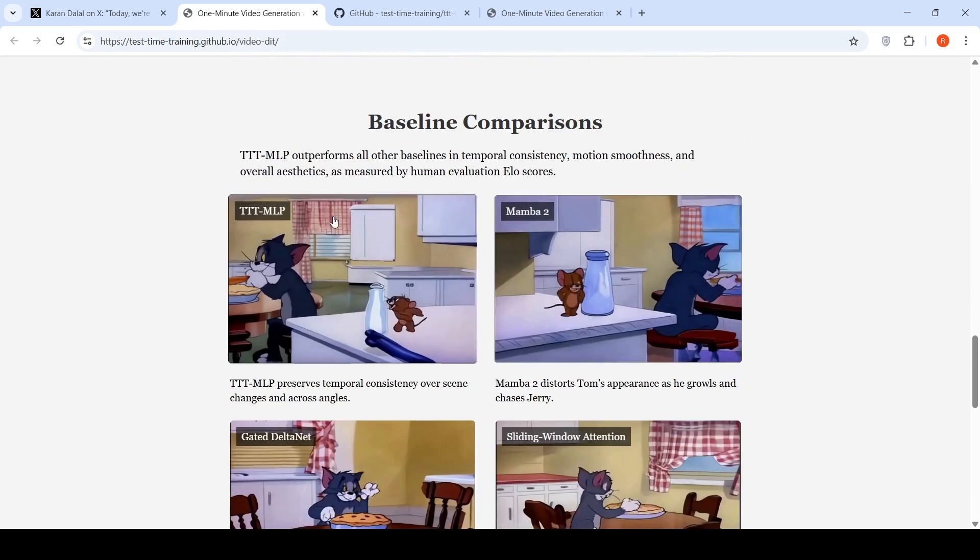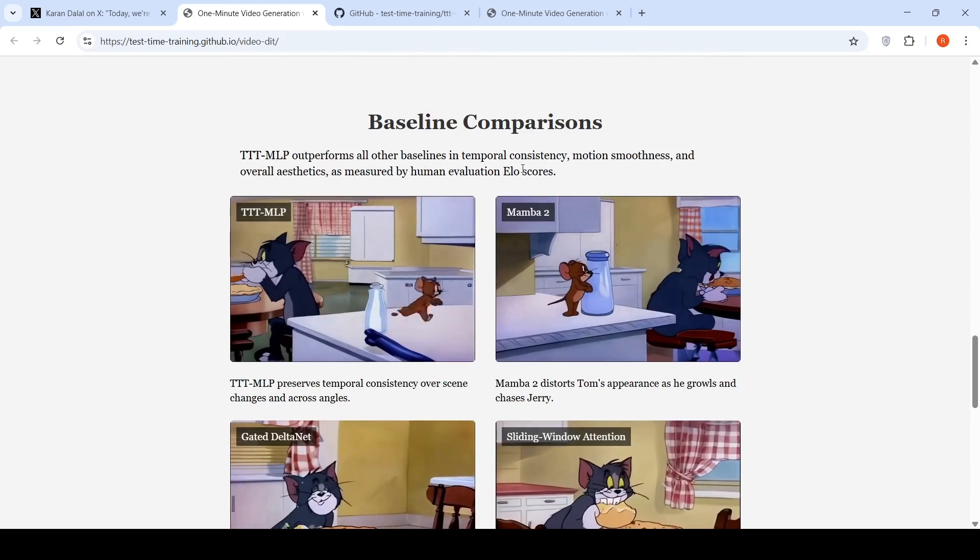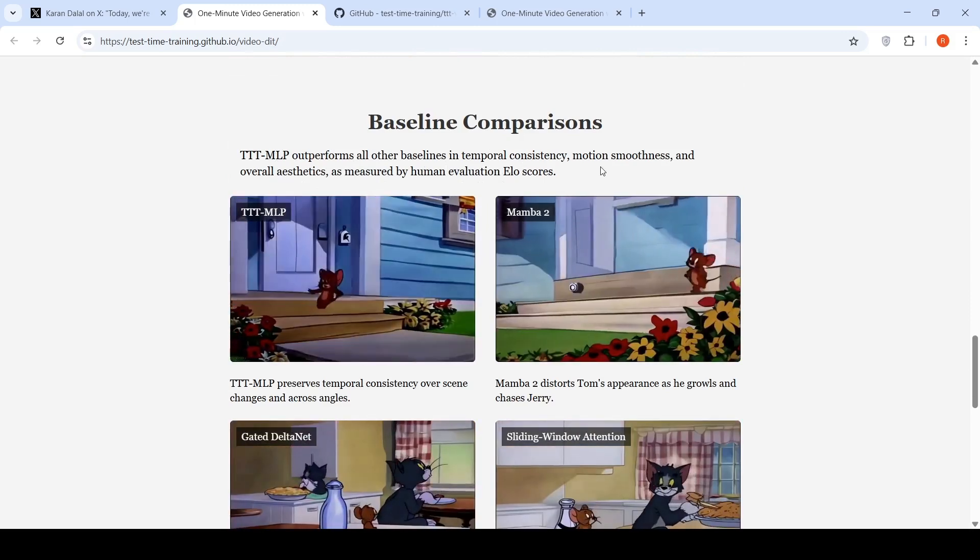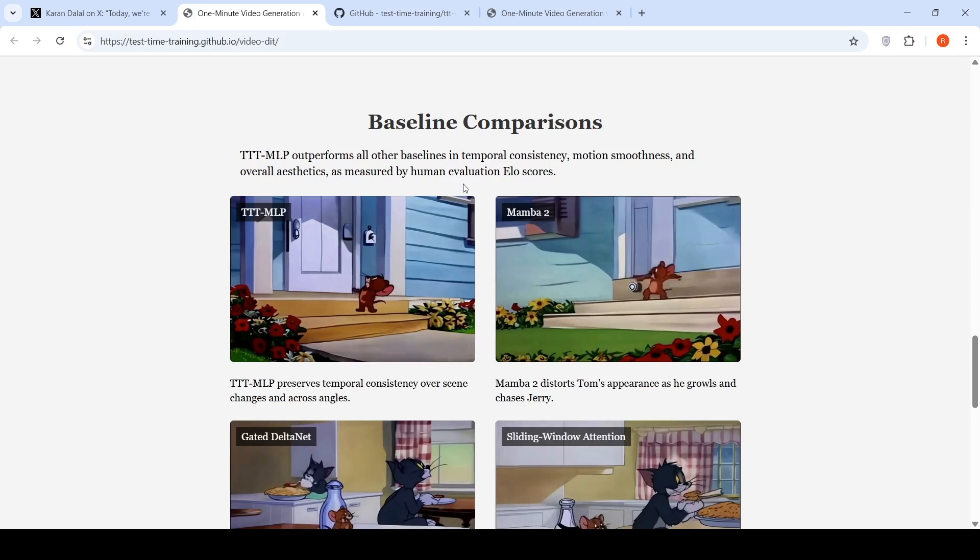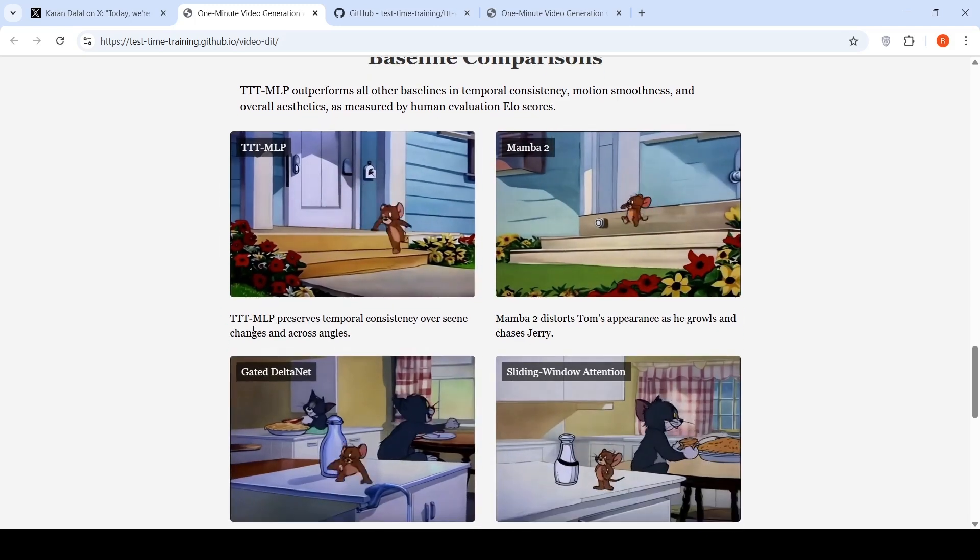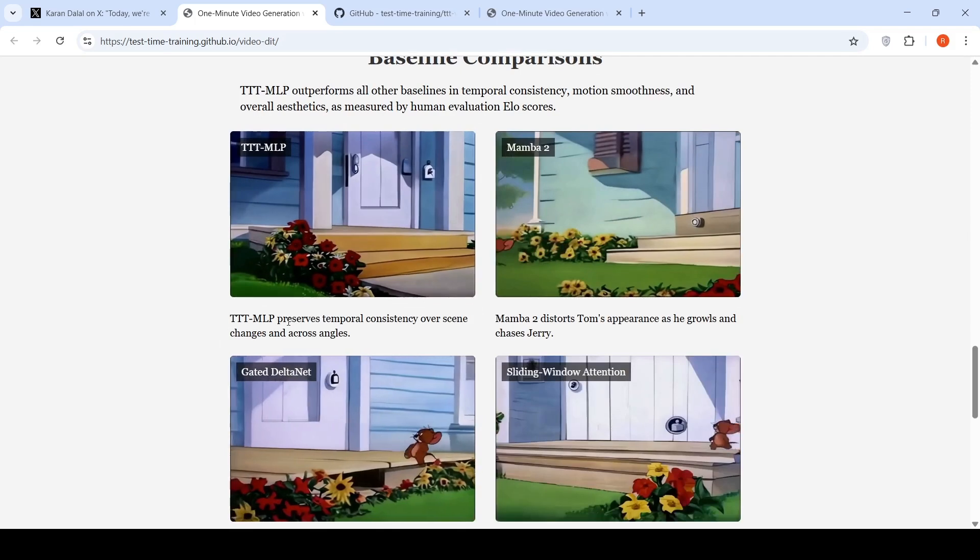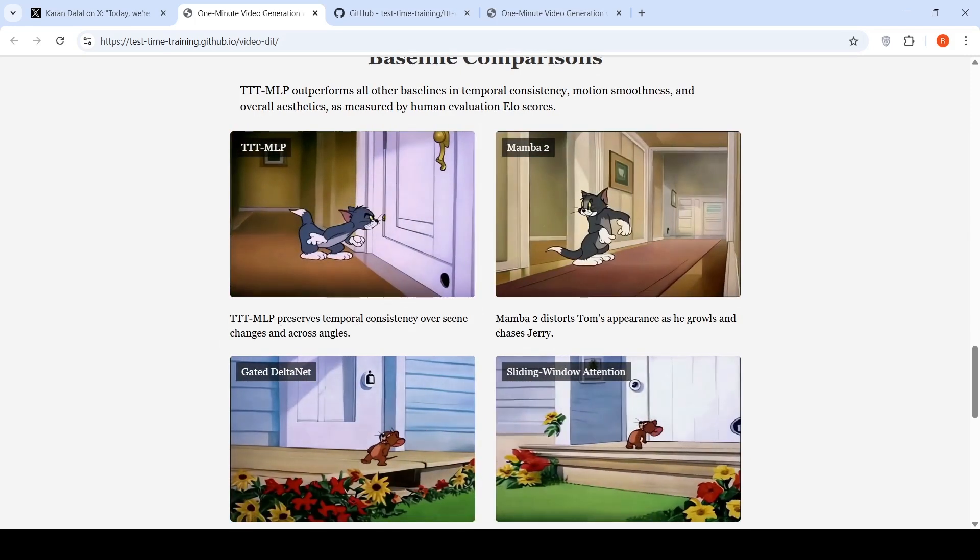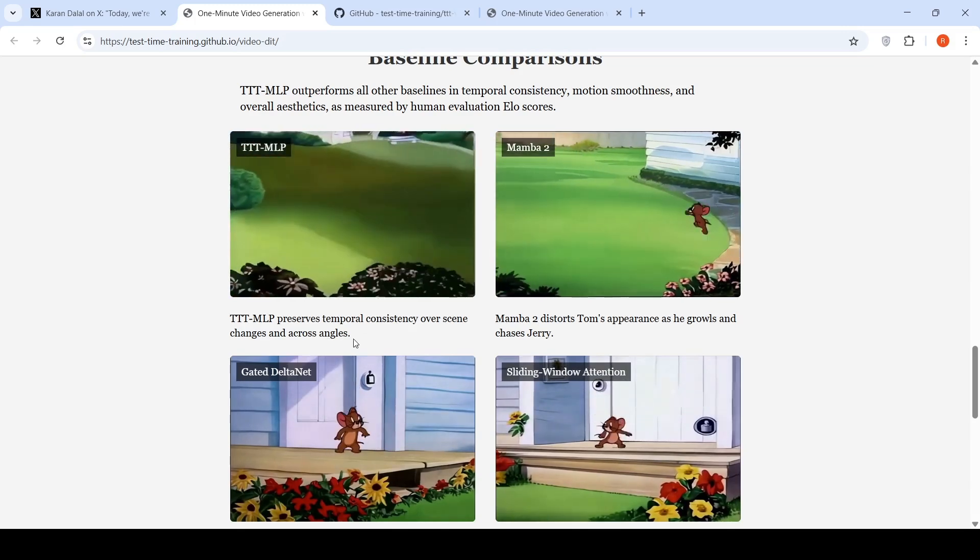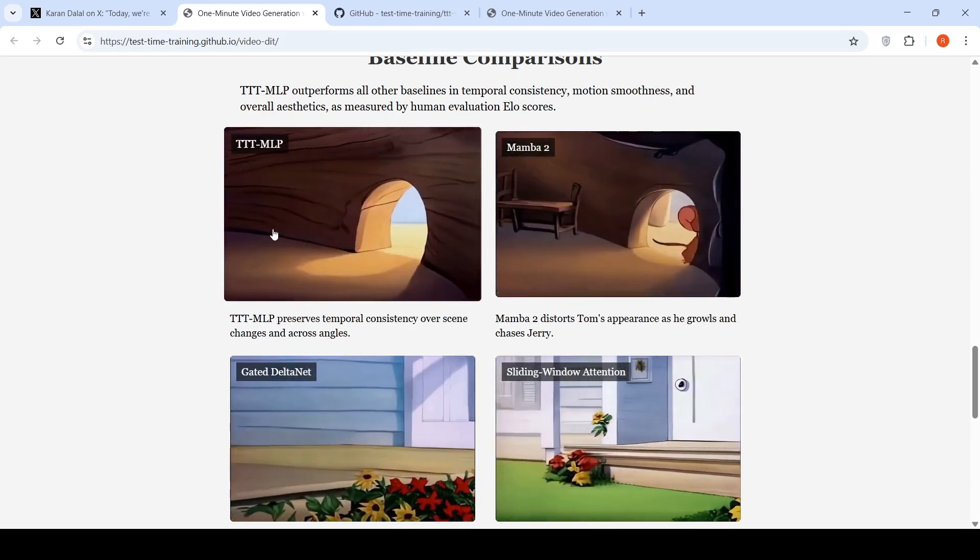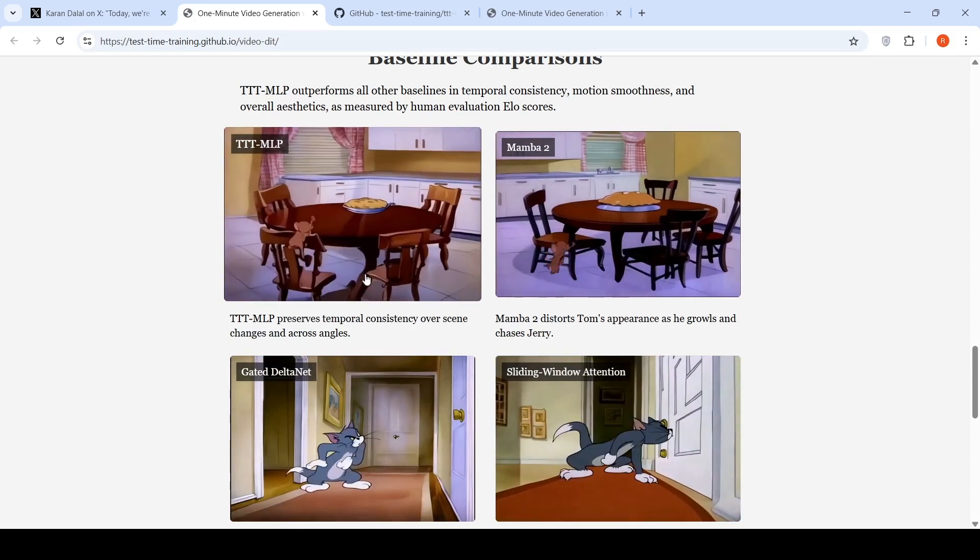So this particular technique outperforms all other baselines in temporal consistency, motion smoothness and overall aesthetics as measured by human evaluation scores. So here they say that in this video, this TTT MLP preserves temporal consistency over scene changes and across angles. As the time in the video increases, the consistency is maintained.